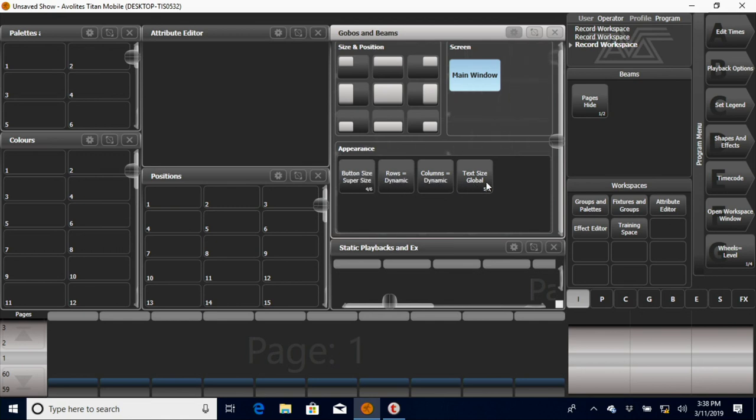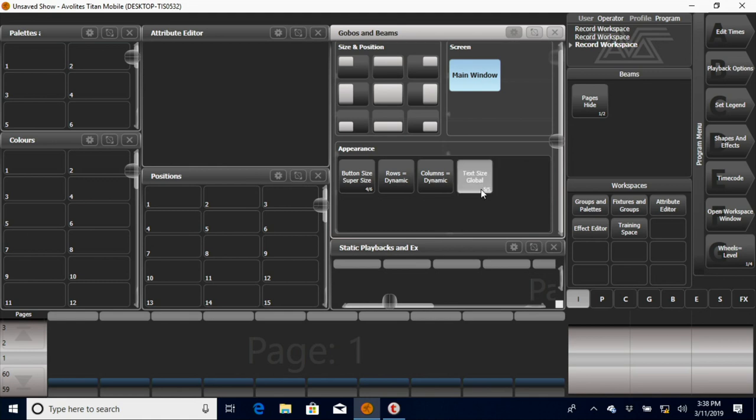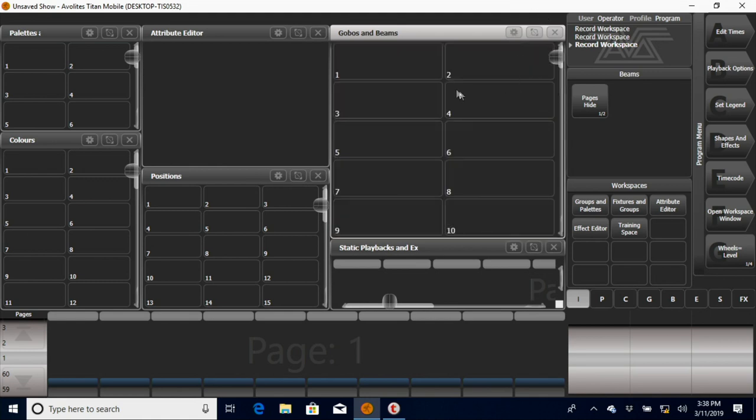Going to go back to super size. My eyesight is not the best if we're being honest, so this text size is something that's nice for me. I can go to large and you can see all the numbers are a lot bigger than say in this positions window over here.